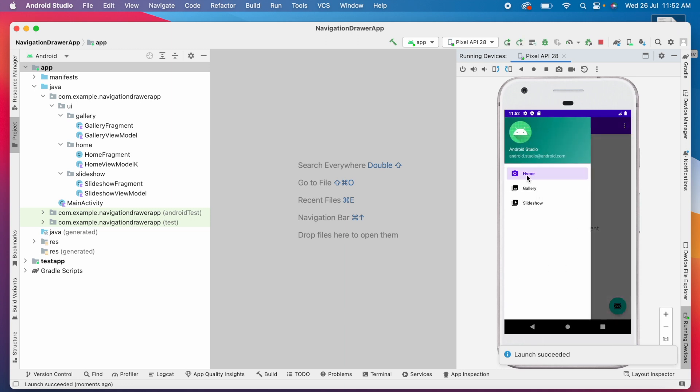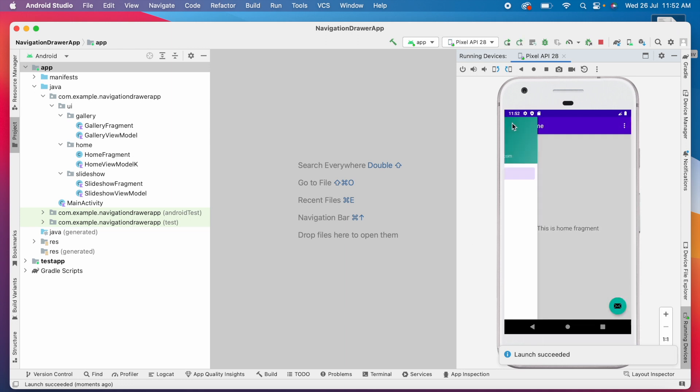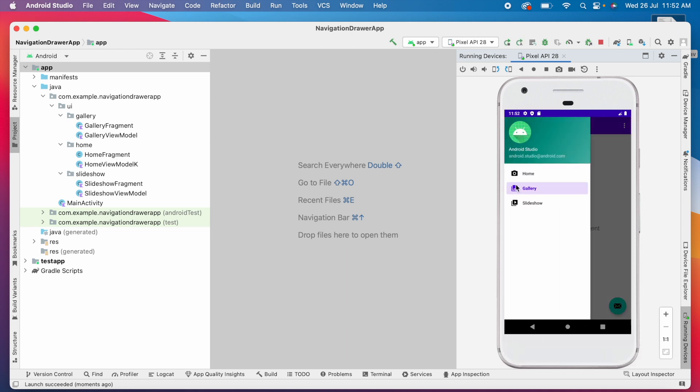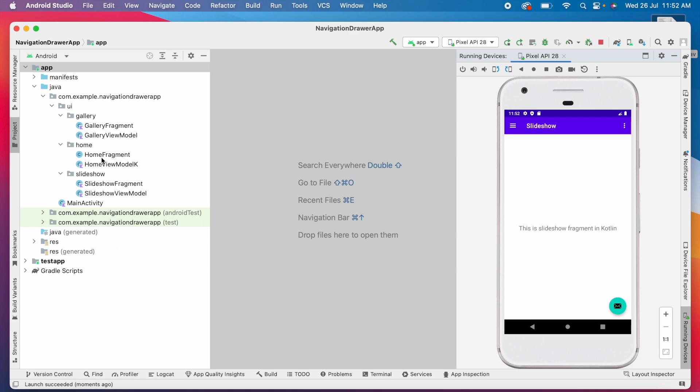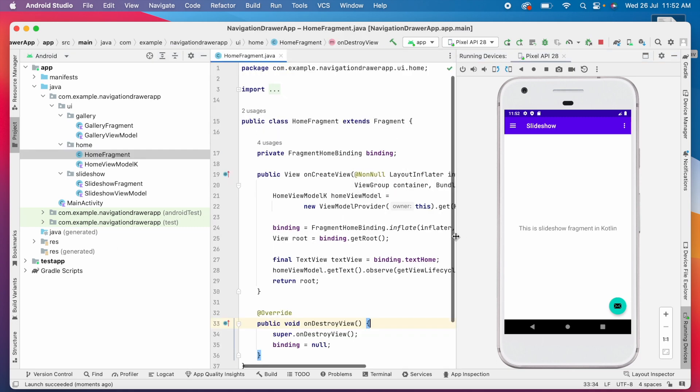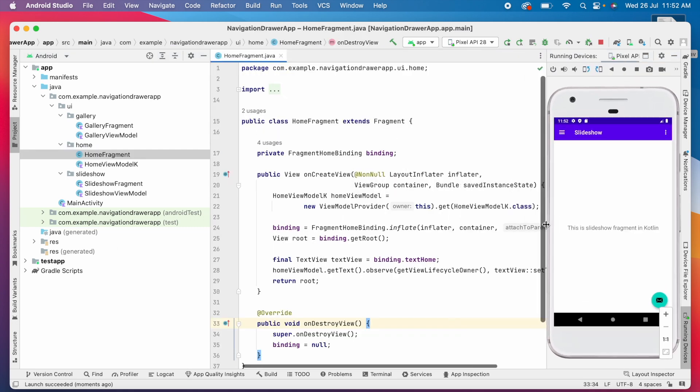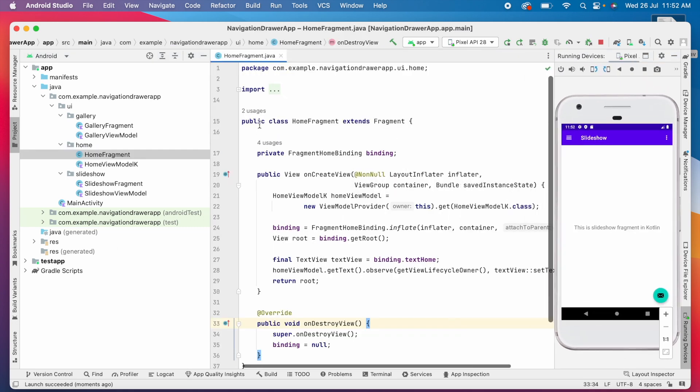You can run the project successfully. See, this shows you that you can have both Java and Kotlin classes in Kotlin projects.